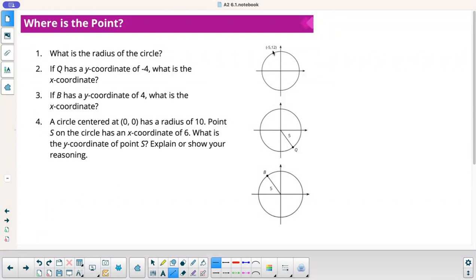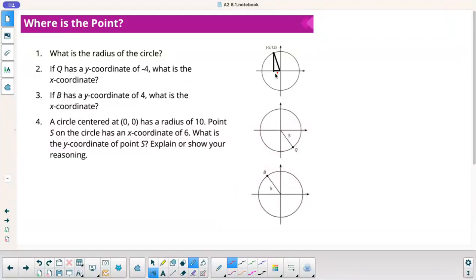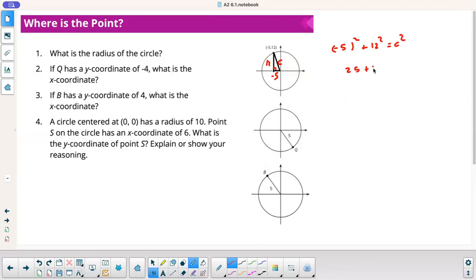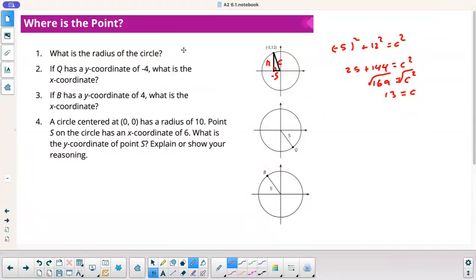Here's another one: what's the radius of the circle, given that the x-coordinate is negative 5 and the y-coordinate is 12? I'll make a right triangle. The side along x is 5 (using the magnitude), and the side along y is 12. Calling the radius C: negative 5 squared plus 12 squared equals C squared. That's 25 plus 144 equals C squared, so 169 equals C squared. Square root of 169 gives C equals 13. So the radius is 13.